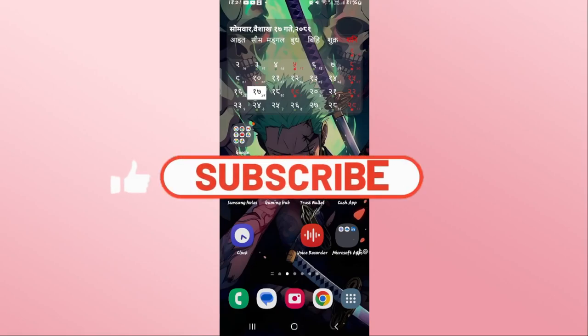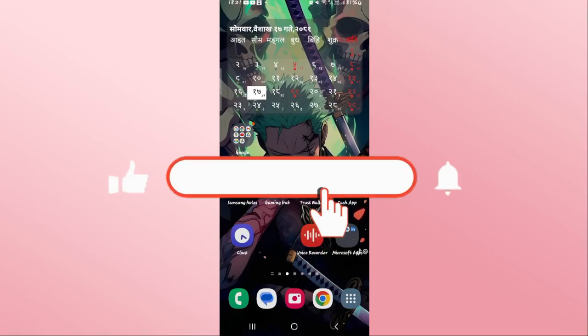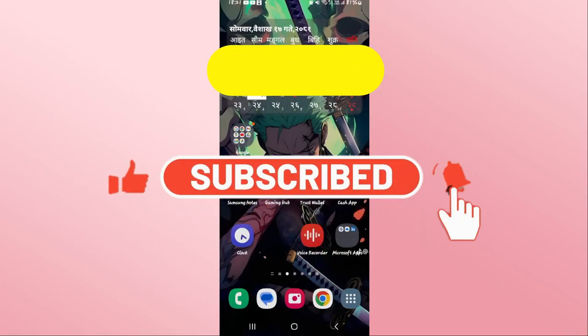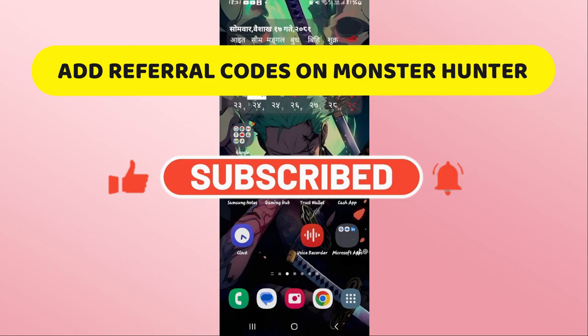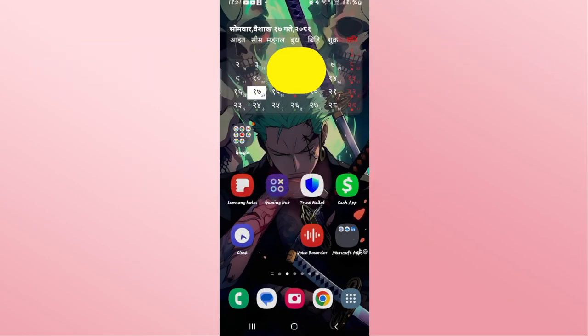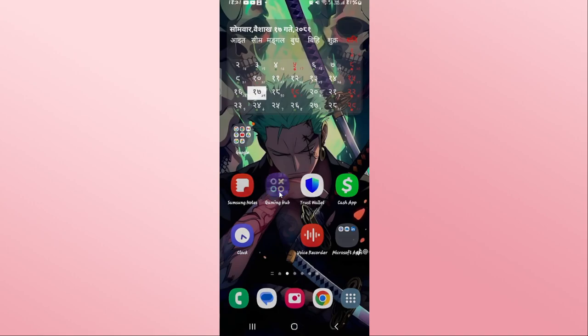Hello everyone and welcome back to another video from Crazy Gamer. In this video I'm going to show you how to add a referral code onto your account within the Monster Hunter Now game. So let's get started right away.